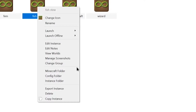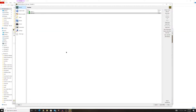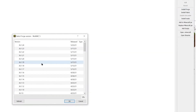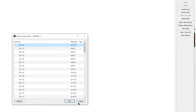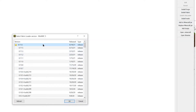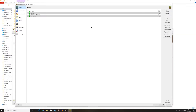Now we go and say Edit Instance. We open up the Instance Editor and go over to the Versions page. Do we want Forge or Fabric? If we want Forge, we click Install Forge and choose which version of Forge to install. If we want Fabric, click Install Fabric, choose the version, and hit OK. It will activate and install Fabric Loader.